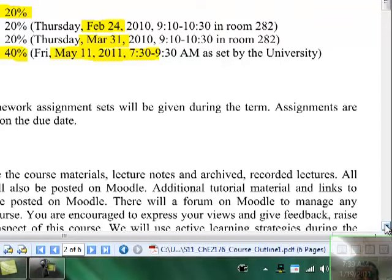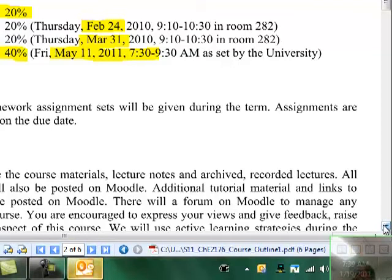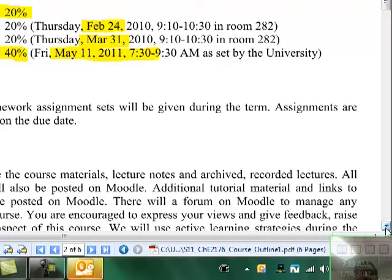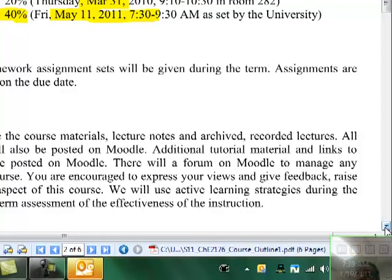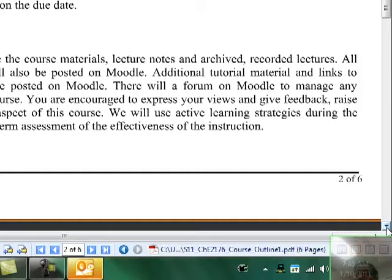Assignments are worth 20%, which is a significant percentage. There will be two midterm exams scheduled for February 24th and March 31st, each worth 20%, and a final exam on May 11th from 7:30 to 9:30 a.m. worth 40%. Assignments are due at 4 p.m. on the due date — drop them in my office. I use Moodle to distribute and communicate, and there are forums where you can give feedback or ask for additional help.